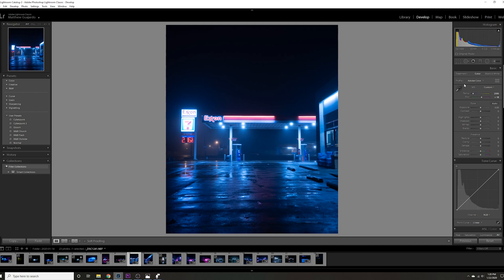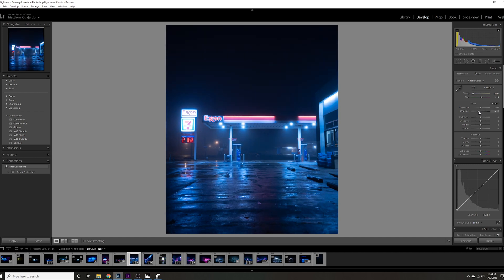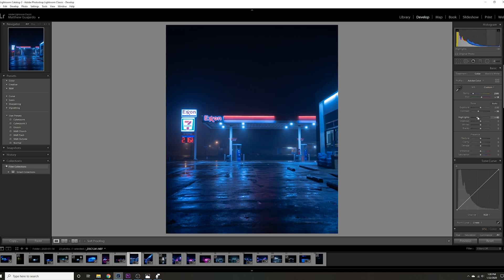I usually prefer my photos to have a little bit less contrast, so I'm just going to bring that down a little bit. That looks pretty good. The lights are a little bit overbearing, so I'm just going to bring the highlights down a little bit. Bring the shadows up a tiny bit.